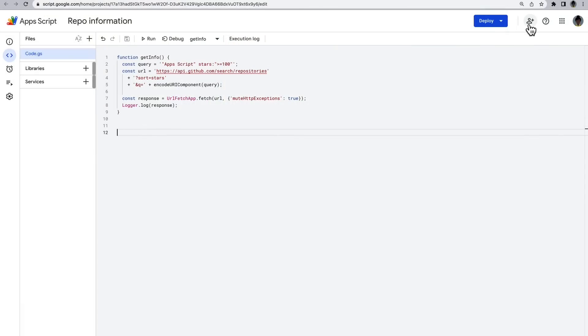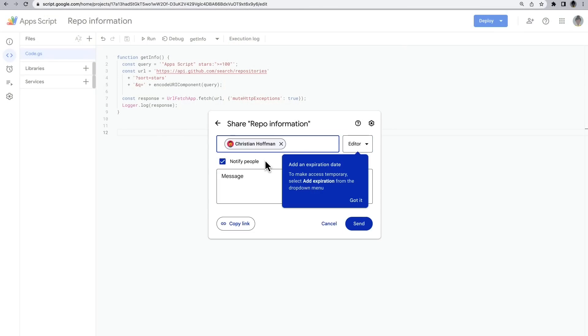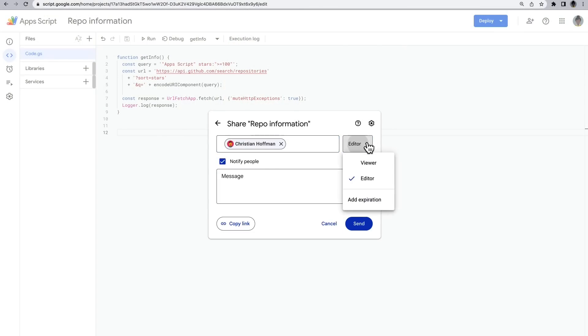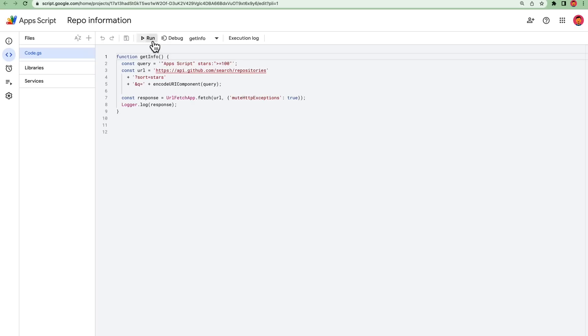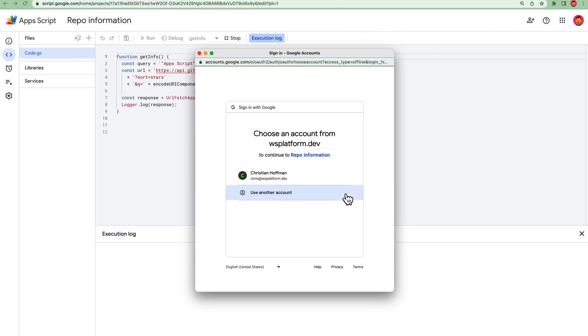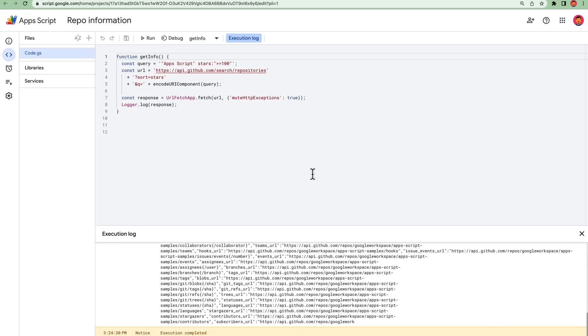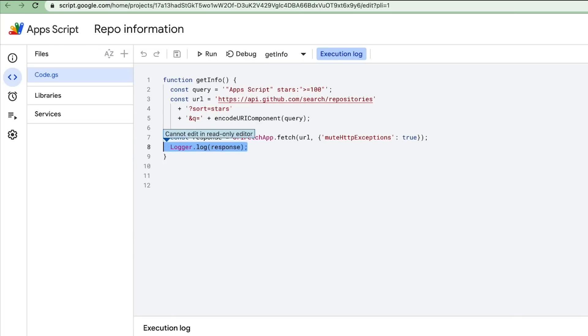What are your options for sharing a script with a colleague? You can give another user either viewing or editing permission on a standalone script. Both permissions enable that user to run the script, but only the editing permission allows the user to make changes to the script.